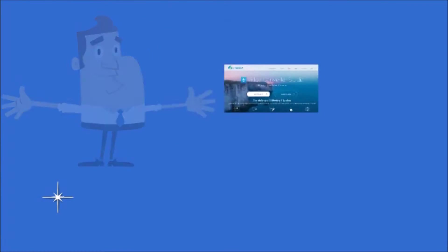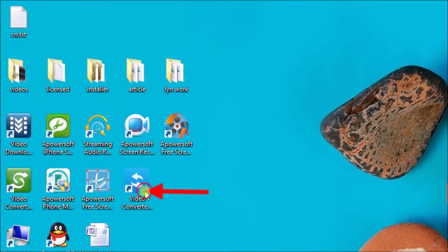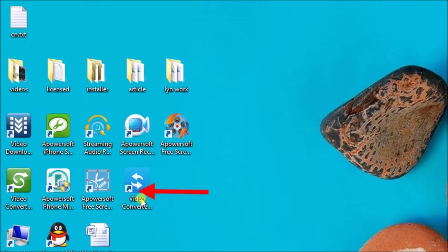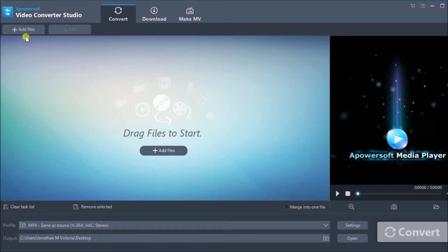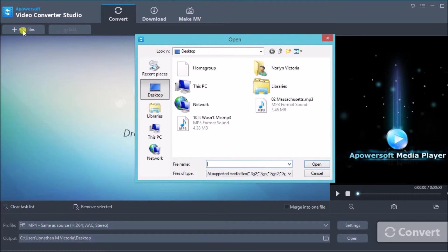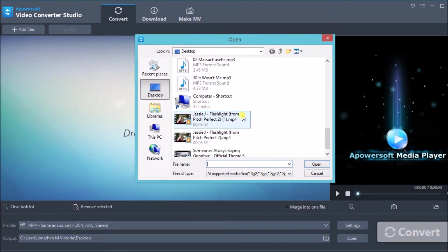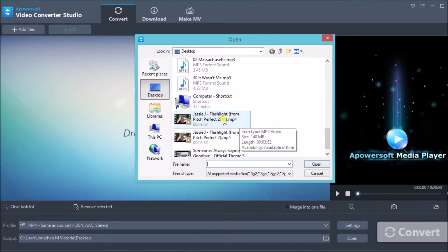Once done on your computer, launch the application and then simply click on the add files button so that we can add the MP4 file to convert.